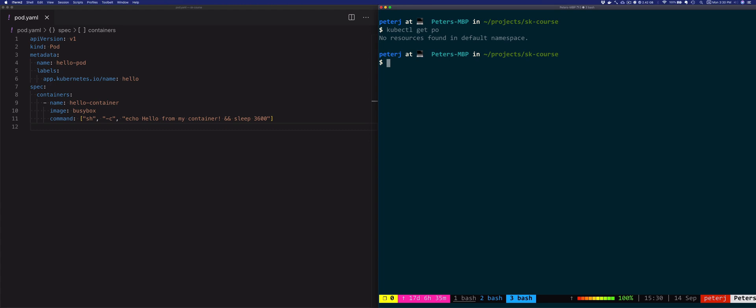To create the pods, the ReplicaSetController uses the pod template that's part of the resource definition.